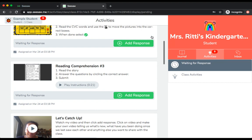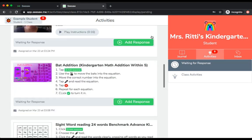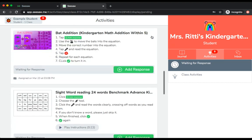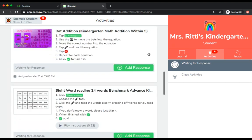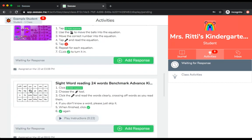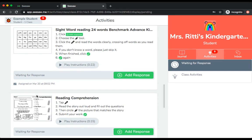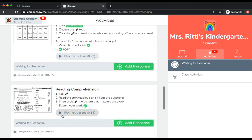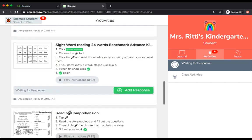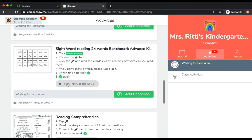When you go into your activities tab, you'll have a picture of what your assignment looks like, along with either a list of instructions that you can read or instructions you can listen to. Let's listen to this one.